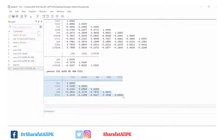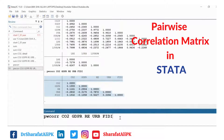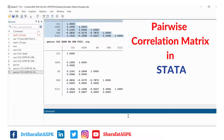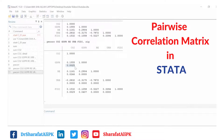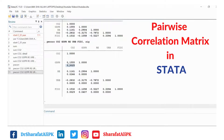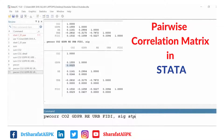This is the result — a table showing the correlations between the selected variables. If we also want to test the significance of these correlations, we add an additional option: comma SIG. This will also give us the p-values, which help us determine whether the correlations are statistically significant.